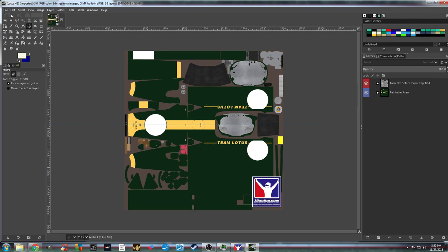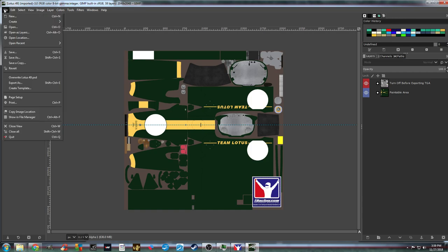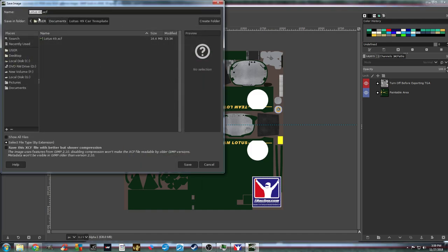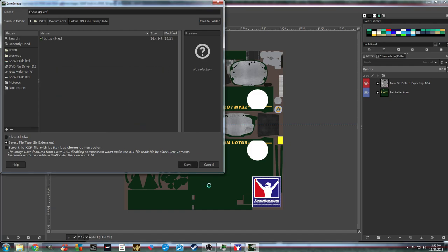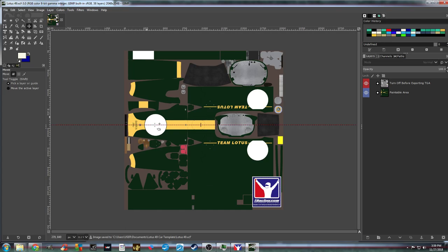As I said, this is not an in-depth how-to-use-GIMP video — it's a walkthrough you can follow to come up with your own paint scheme. Step number two: save as. Save that template, name it, and it'll automatically give you the XCF file type. Save it as whatever you like. Now you've got a saved template that you can start working with.